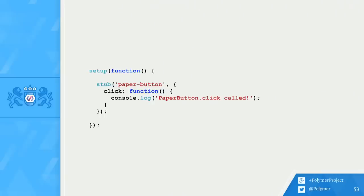For the duration of any test that uses this setup, the custom implementation will replace the original implementation. You don't even have to use this directly on a button reference. You can just say, for all paper buttons, I'm going to stub this implementation. And the best part is the implementation is automatically reset after each test. This uses Sinan under the hood. And so those of you who are familiar with Sinan will be nodding your heads.